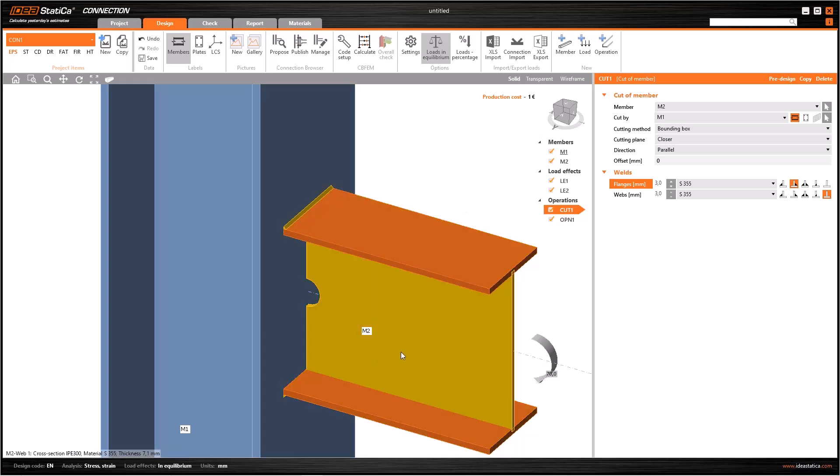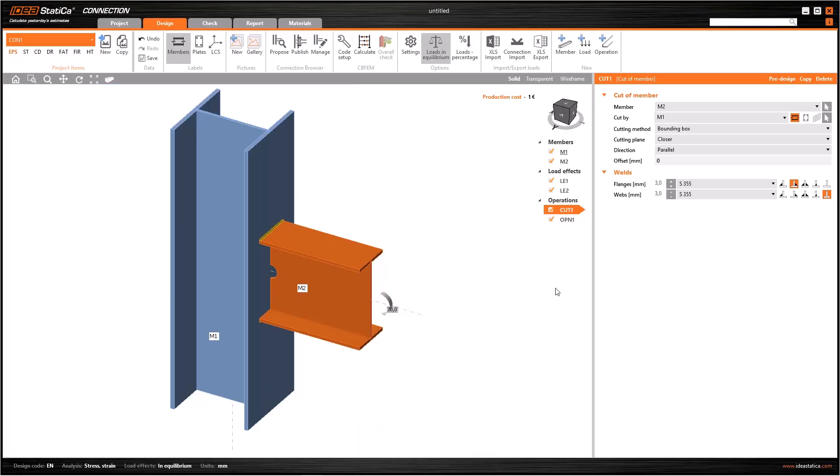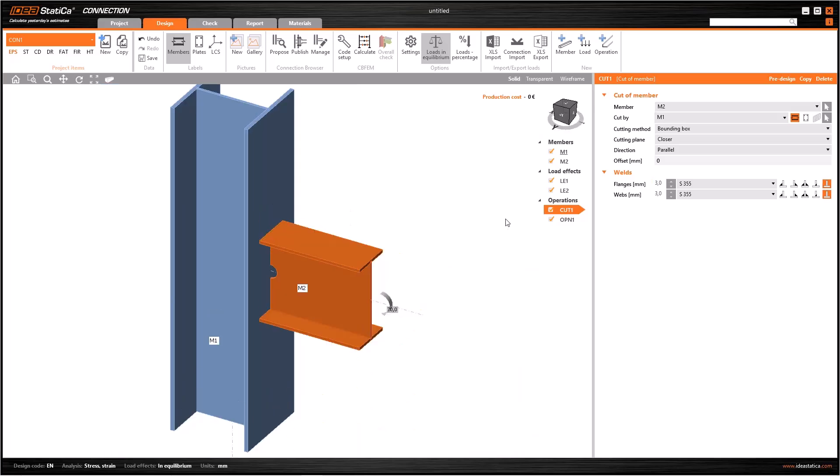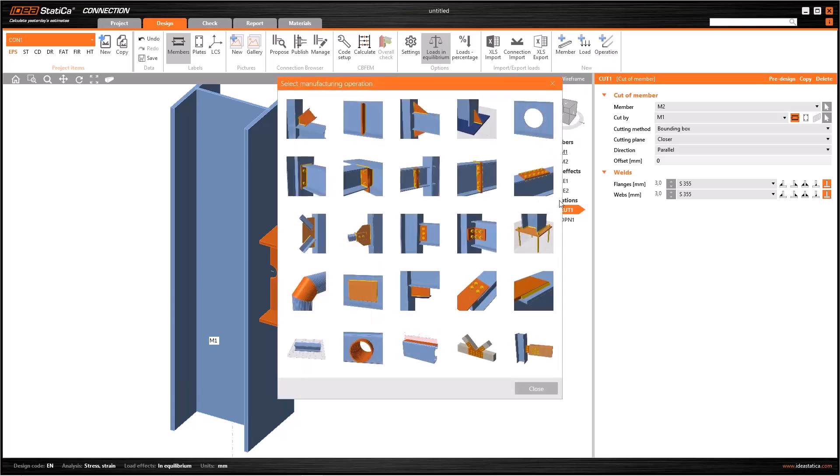But I don't have an option to have welds at the top face of both flanges. For some kind of these cases we need manual definition of welds. Moreover, in some special conditions you cannot generate special welds using only automatic operations. So in this case, let's deactivate these welds in cut operation and I will add a new welding operation.